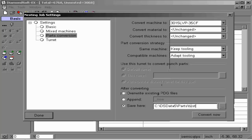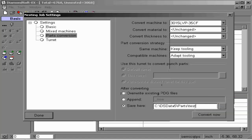Once we convert, the software converts all parts to the single part, machine, material, and thickness.